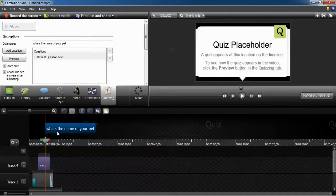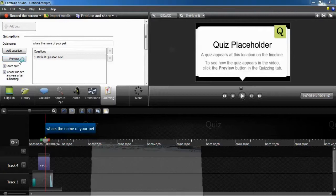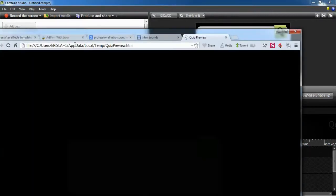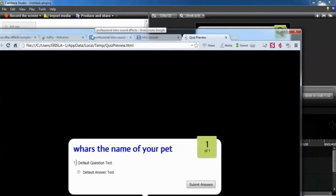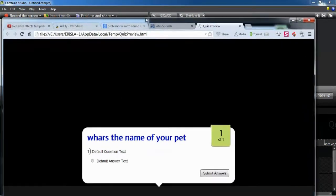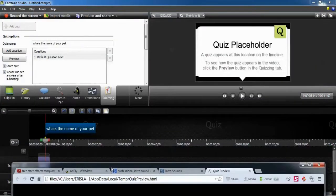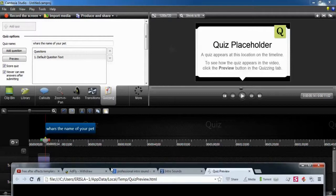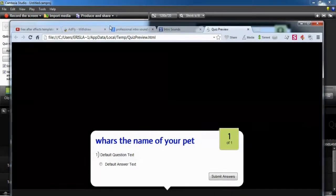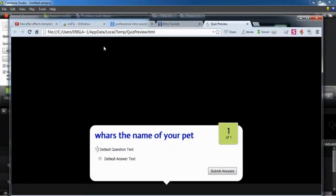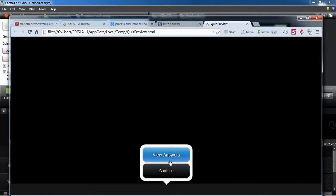And we can set it right in the time we want to appear this quiz. We can make a preview in our browser to see what we have done, for example.